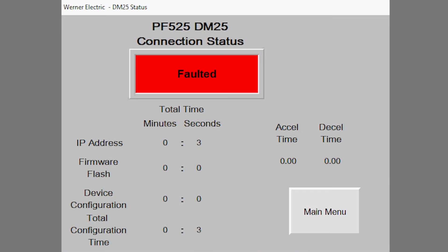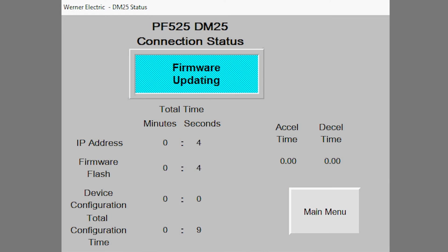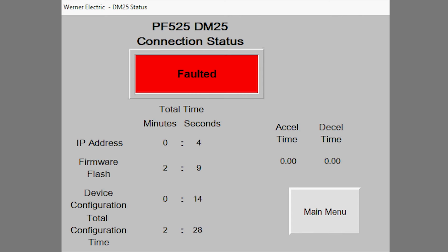After plugging in the ethernet cable and turning on power to your drive, the Stratix switch will download the IP address to the drive. Next, the PLC will download the firmware of the current revision stored to your drive. Then, the parameters will all be put into your drive. In under three minutes, your drive will be ready to run.